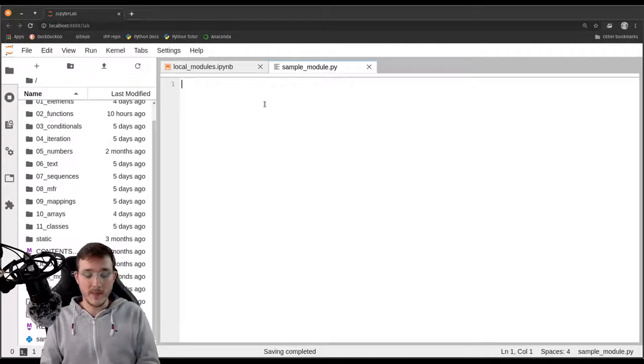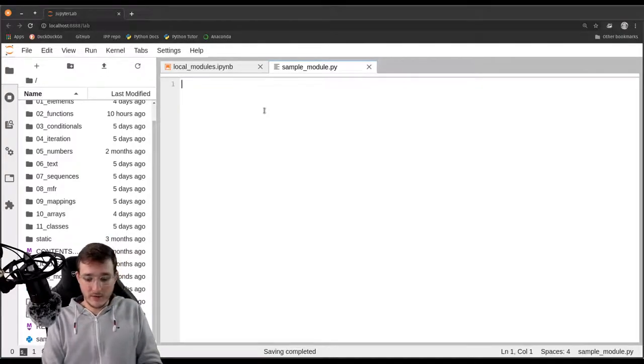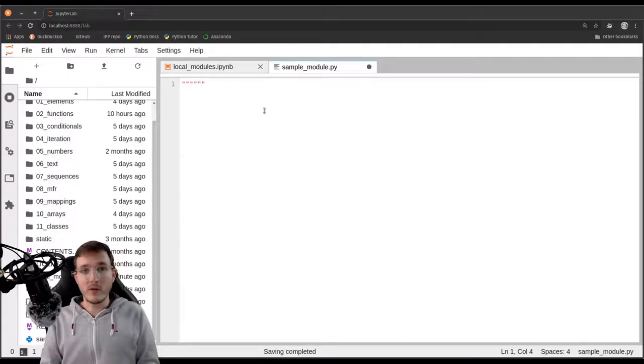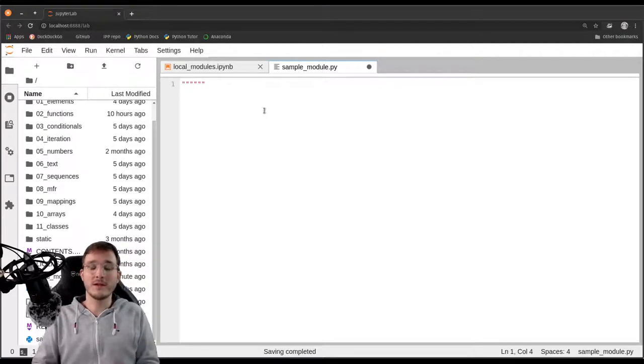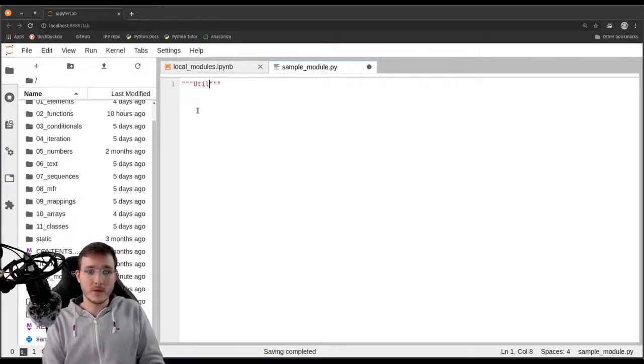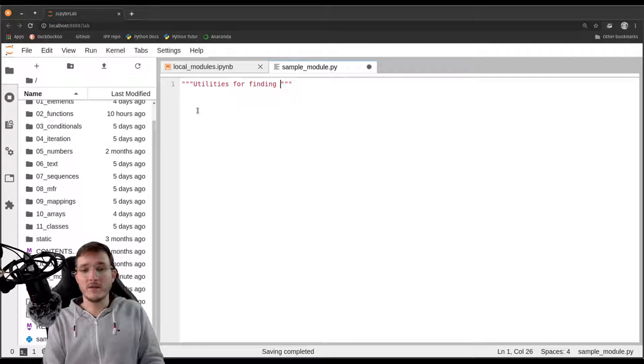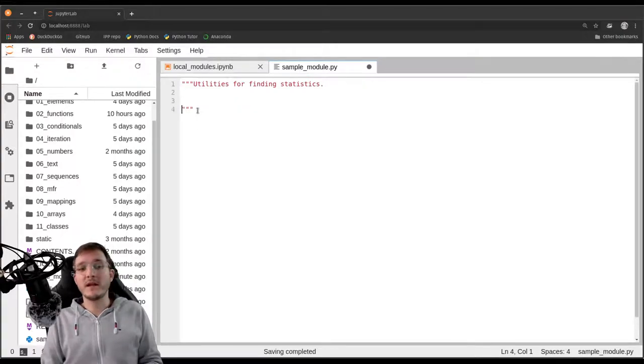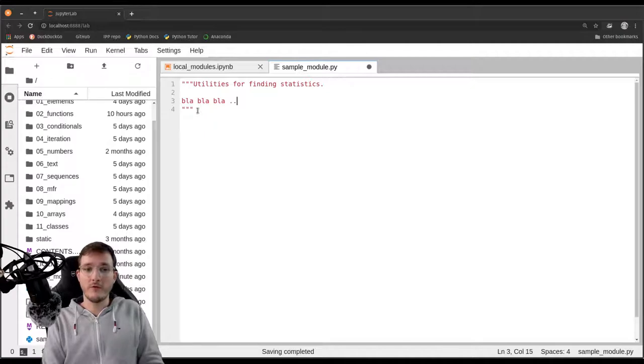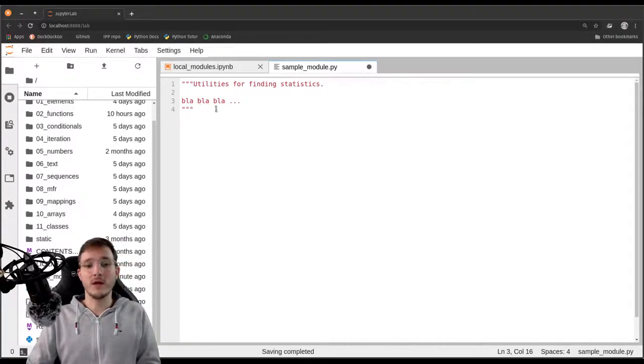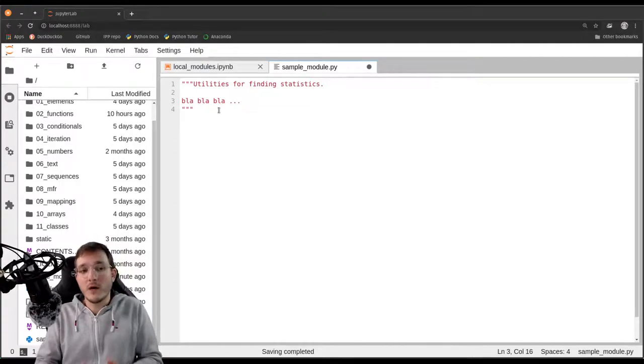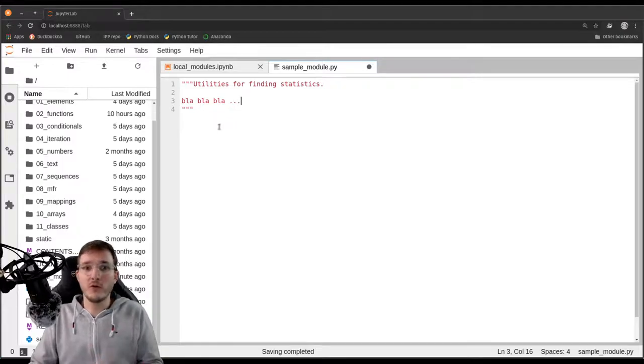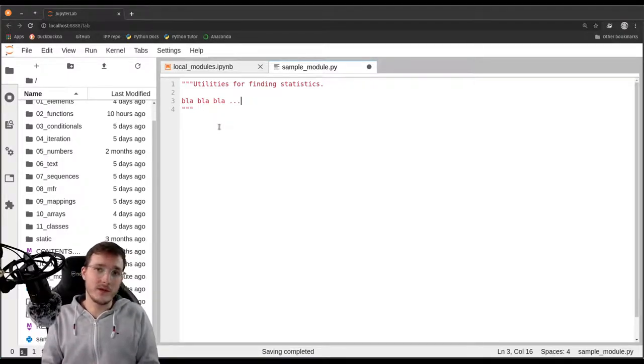Let's go ahead and first write a docstring. We remember docstrings from writing functions, however we can also use docstrings to document what is the content inside a module. For example, let's write here utilities for finding statistics. That is a subject line and we could write blah blah blah for further documentation. So that is a docstring at the beginning of a .py file, therefore we call it the module docstring. A .py file is also referred to as a module.